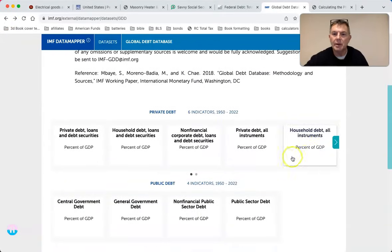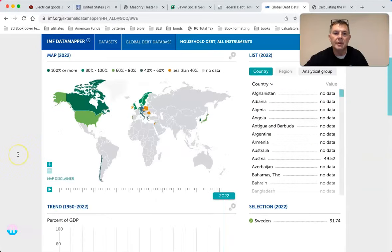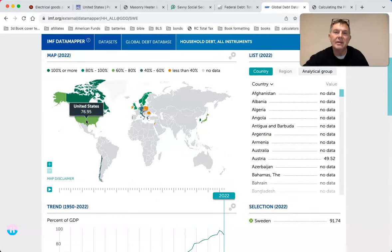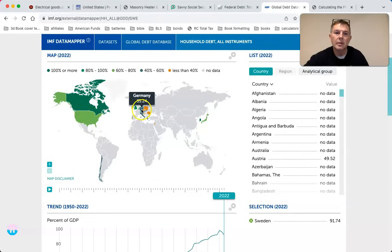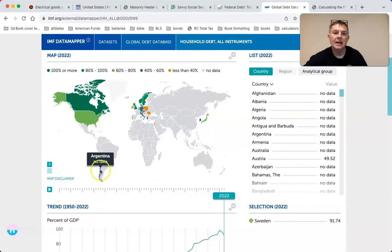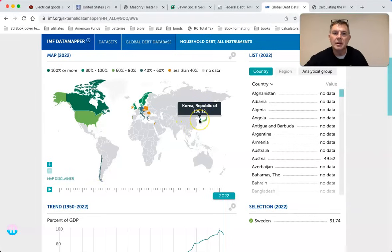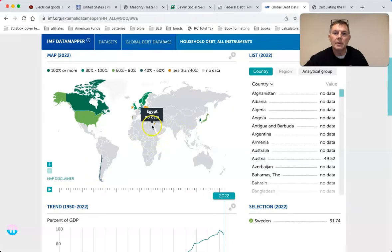Looking at household debt: U.S. household debt is 77 percent of GDP, Canada over 100 percent, Germany 55 percent, Sweden 91 percent, Norway 89 percent. What happened in Japan with their household debt is telling.